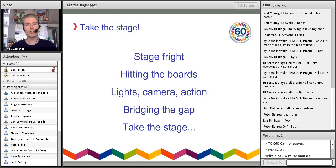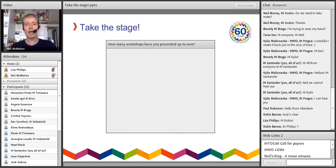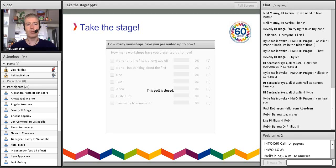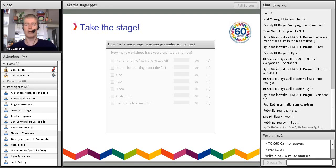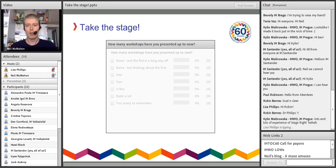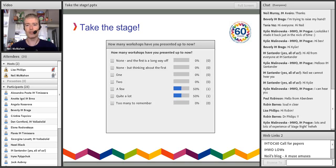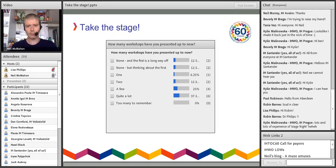I'd like to start straight away by getting an idea of the experience we have in the audience. I'm going to give you a little poll: how many workshops have you presented up to now? Are you new? Have you done one or two and you're looking for new ideas to build on? Have you done quite a lot? Or, like me, you've been doing them for fifteen years and you've got too many to remember? We'll see how experienced we are.